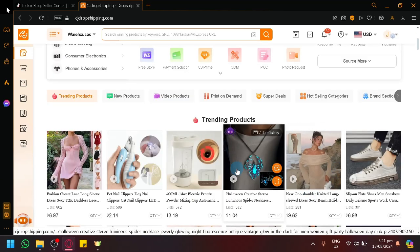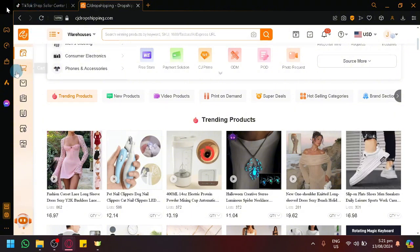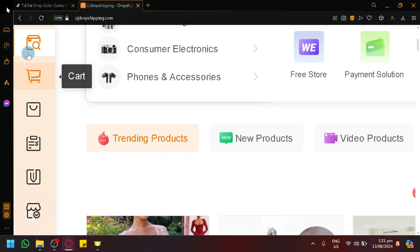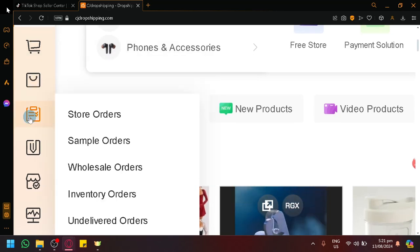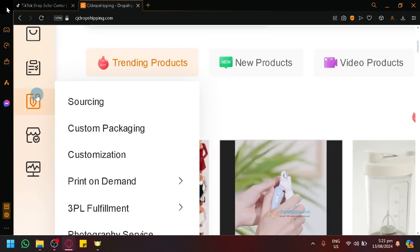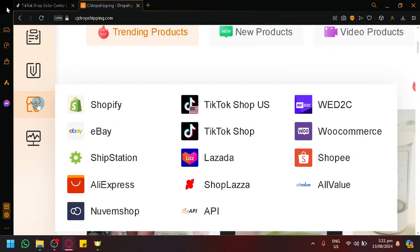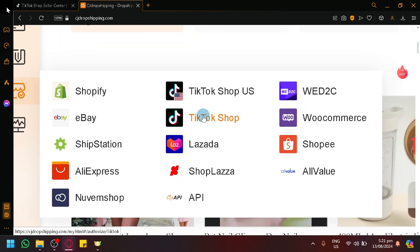Over here on the left side you will be able to see different features: you have your Find Products, Cart, My Products, Orders, Extra Features, and your Stores. These are the different types of stores you are able to connect to with CJ Dropshipping, and as you can notice we have TikTok Shop and TikTok Shop US.